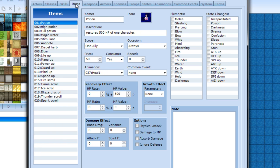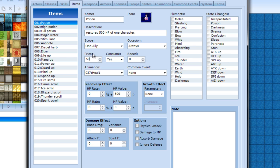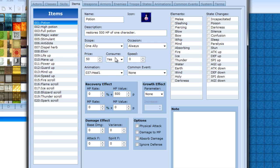Some items and fairy clips aren't going to be too much different. The only real difference is you got the price, which I believe is the buying price. If you make this zero it means you cannot sell it. Select a key item. Consume means it can be used up. So if you make like a key and it consumes, use that key once and you no longer have it. The speed is the same as with skills - set priority. Animation and common events are the same.